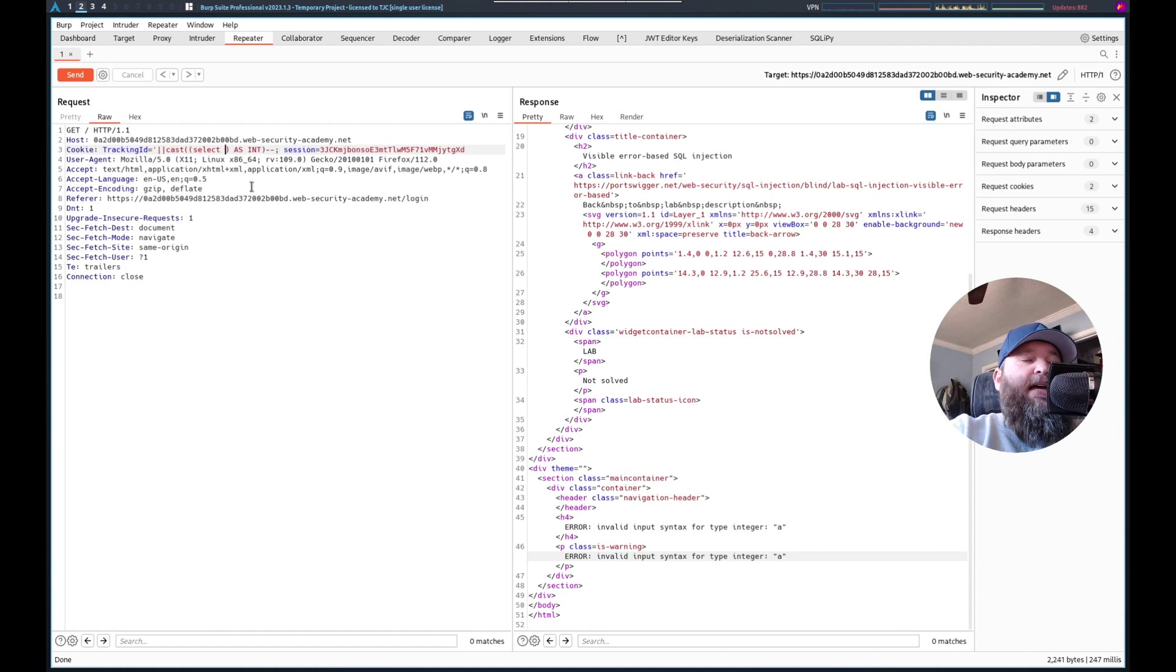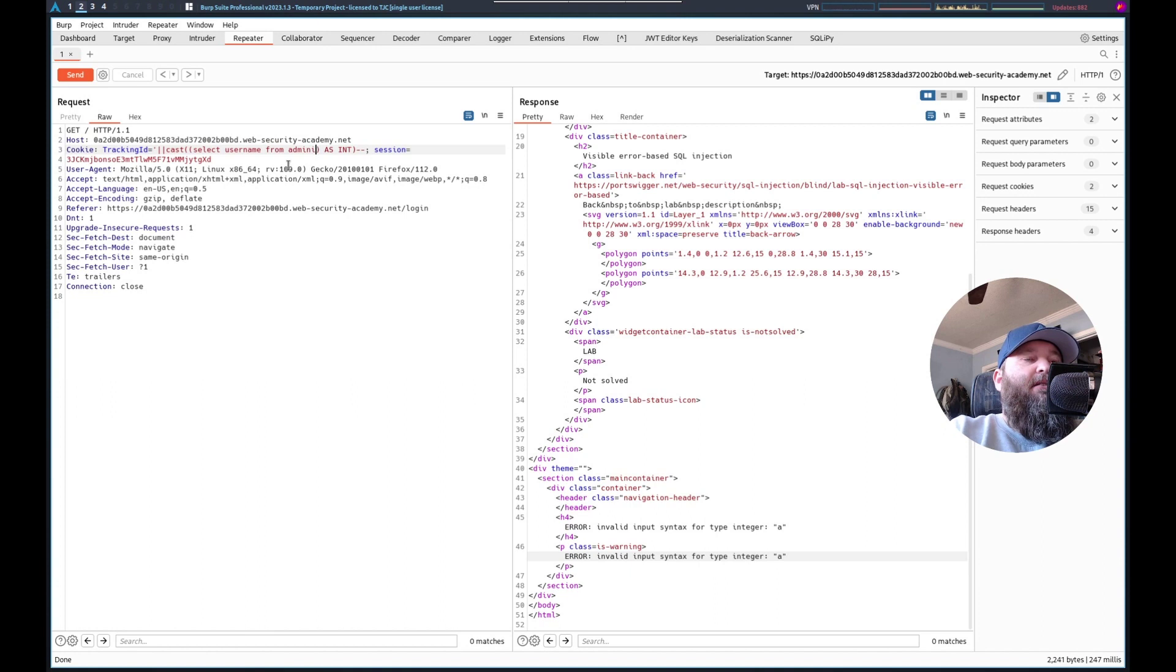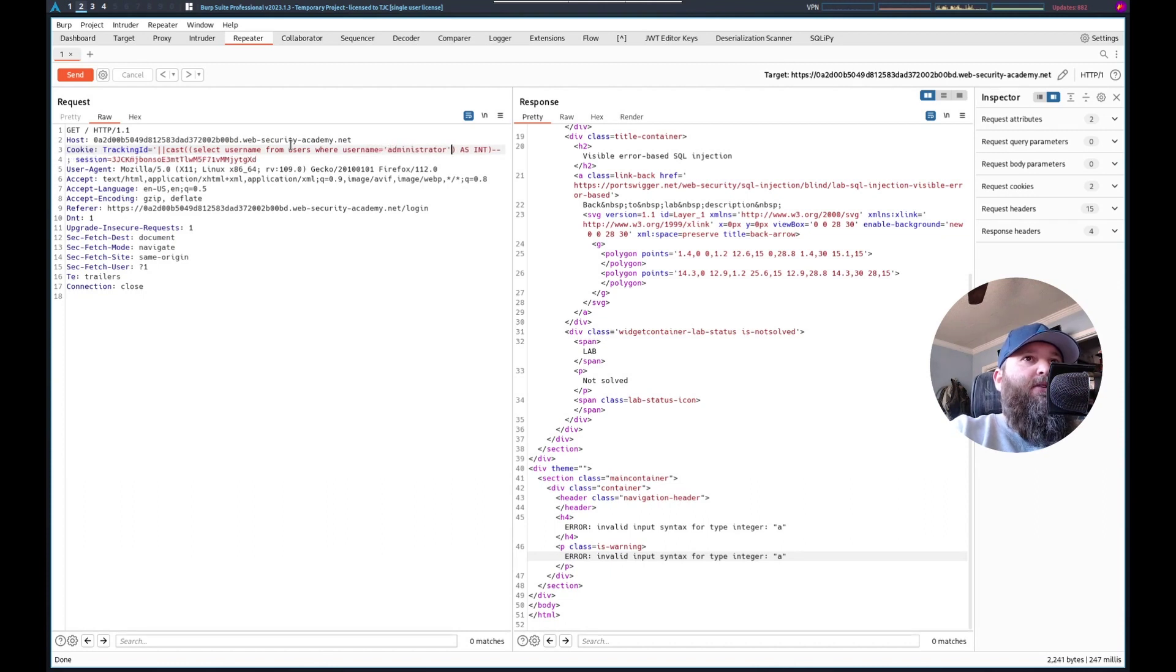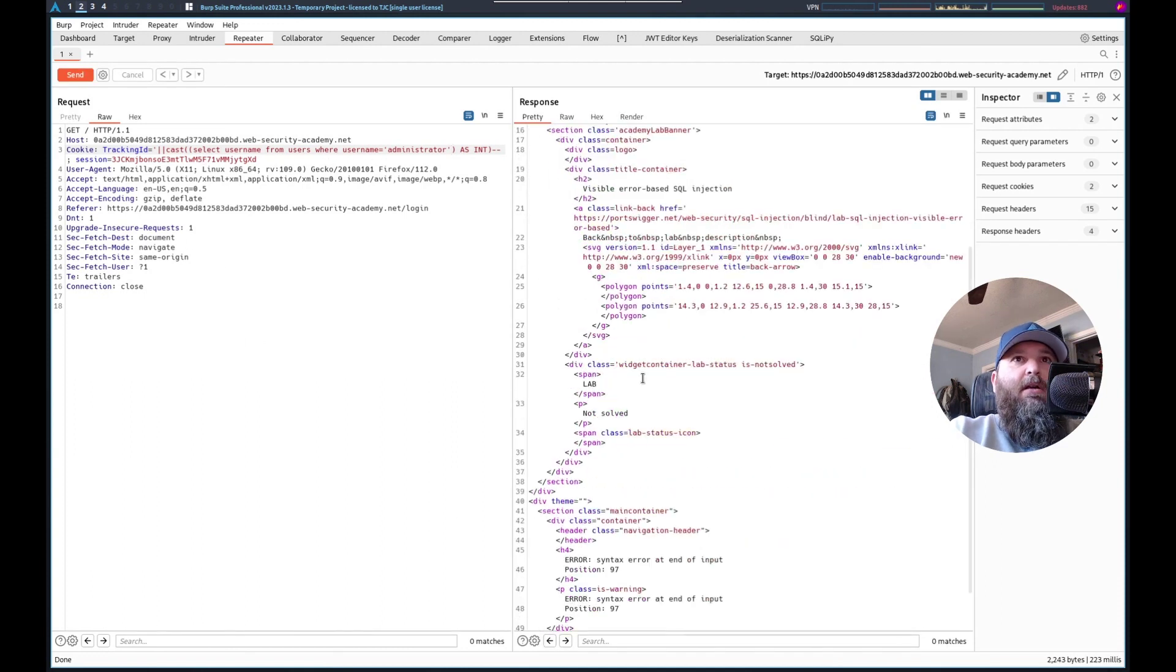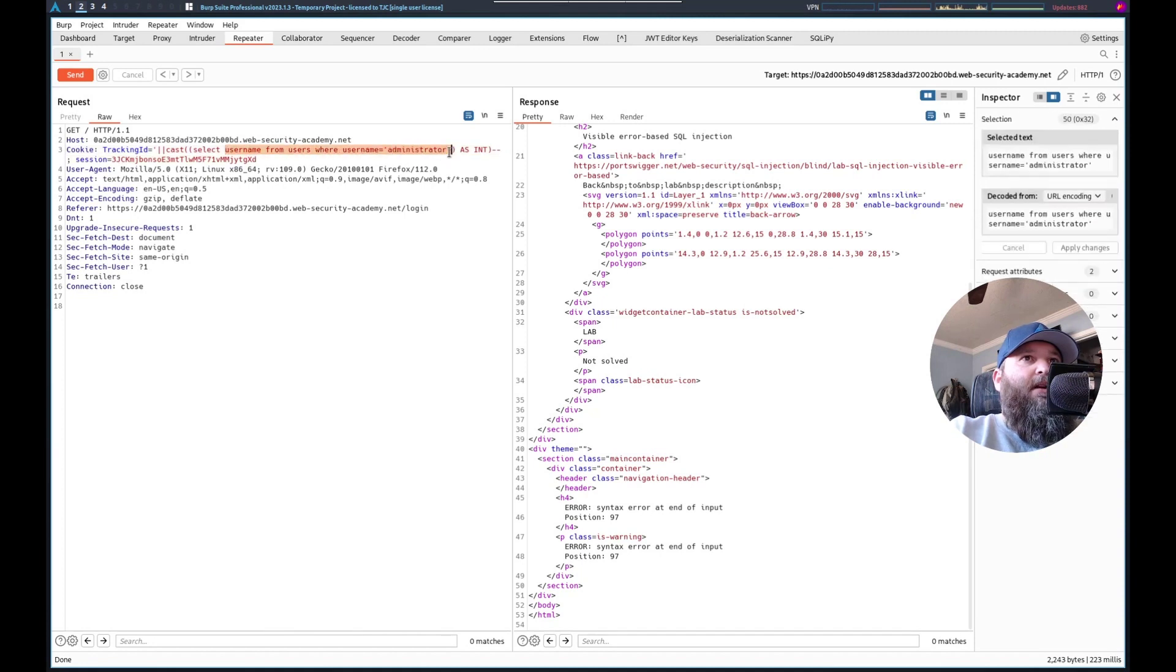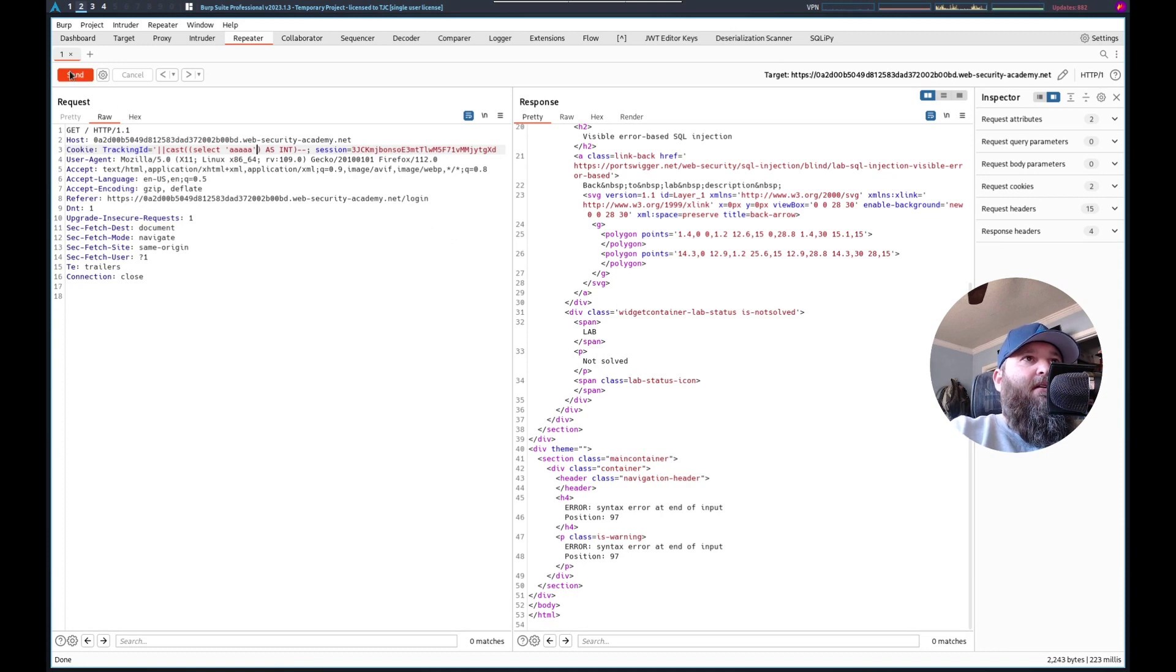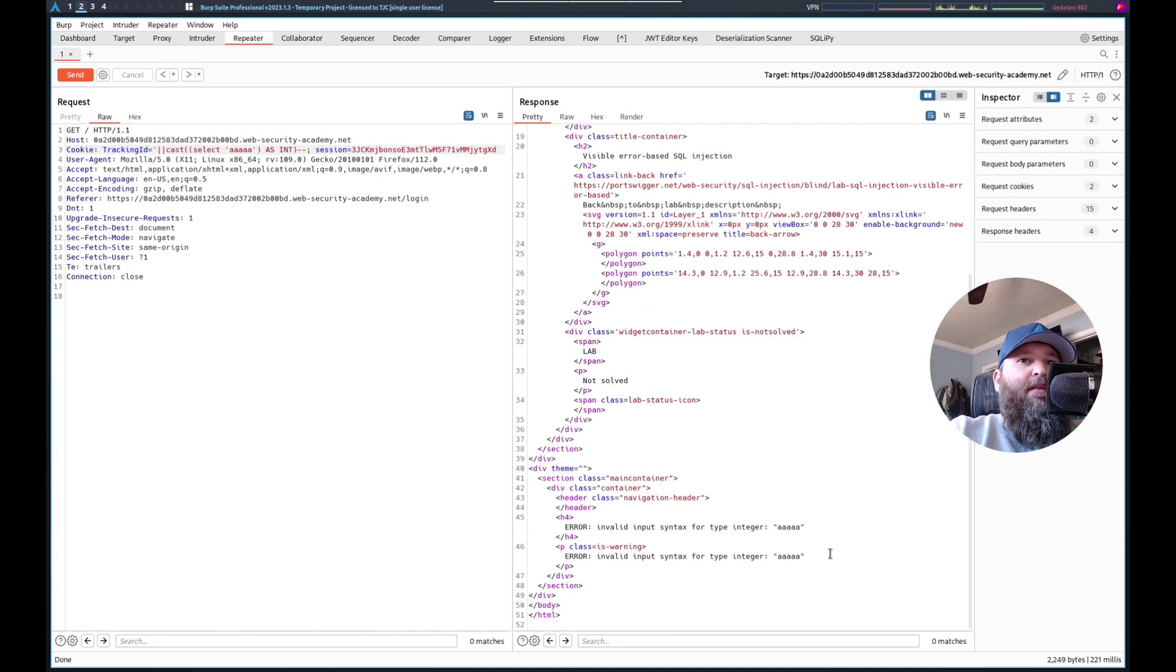So let's try select username from adminis. Let's see. Wait, before I do this. From users. Where username equals administrator. All right, let's send this. Select username. We get a 500, syntax error at end of input. Select username from users where username equals as int. That looks good to me. I wonder if this is an issue with like length. See?